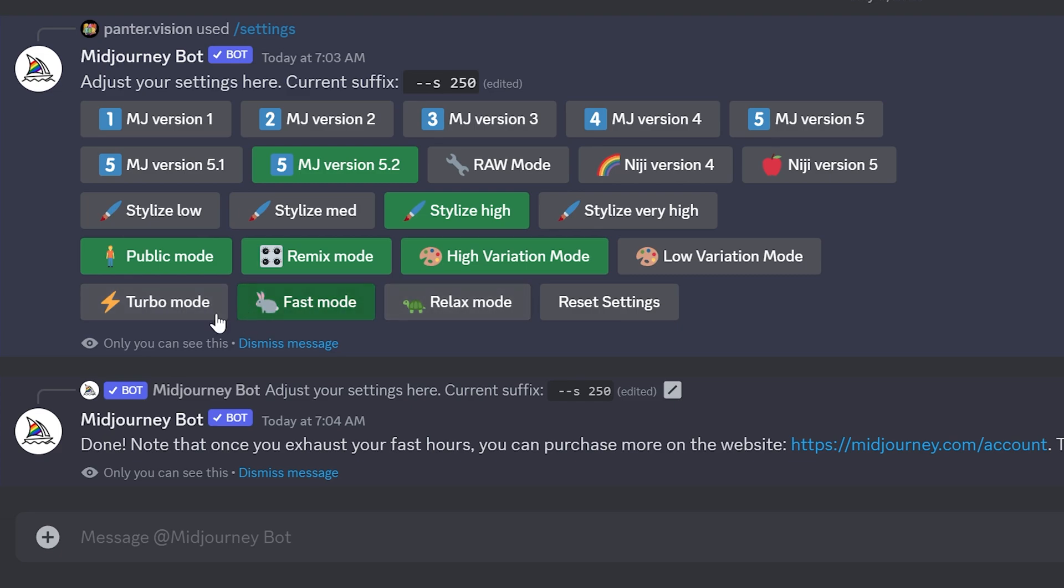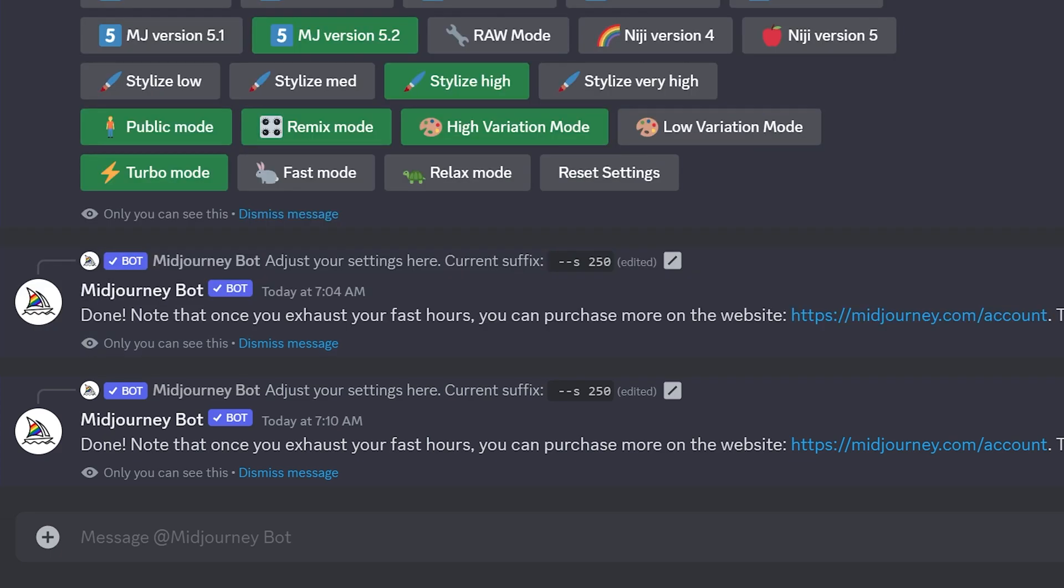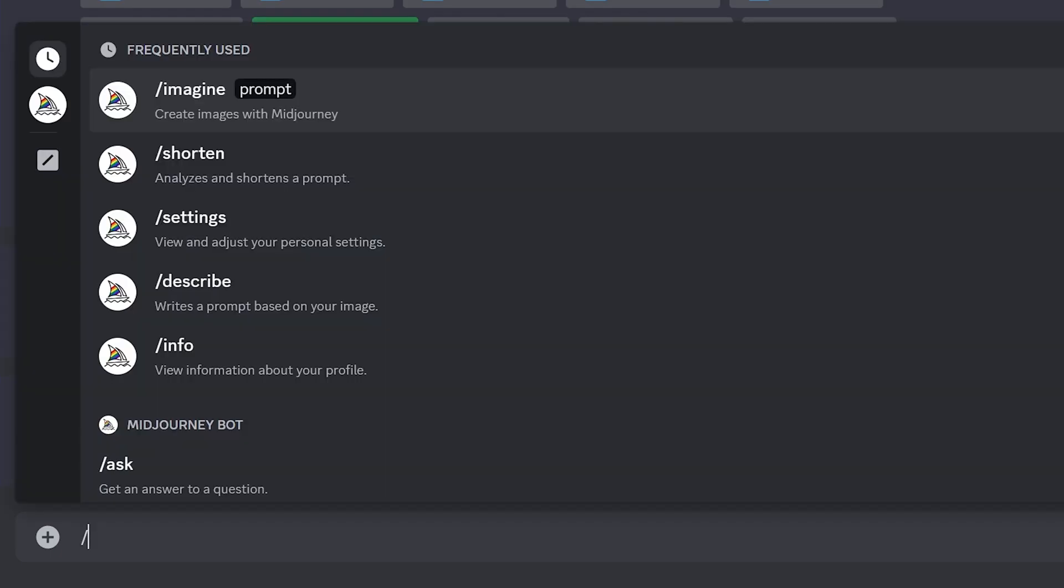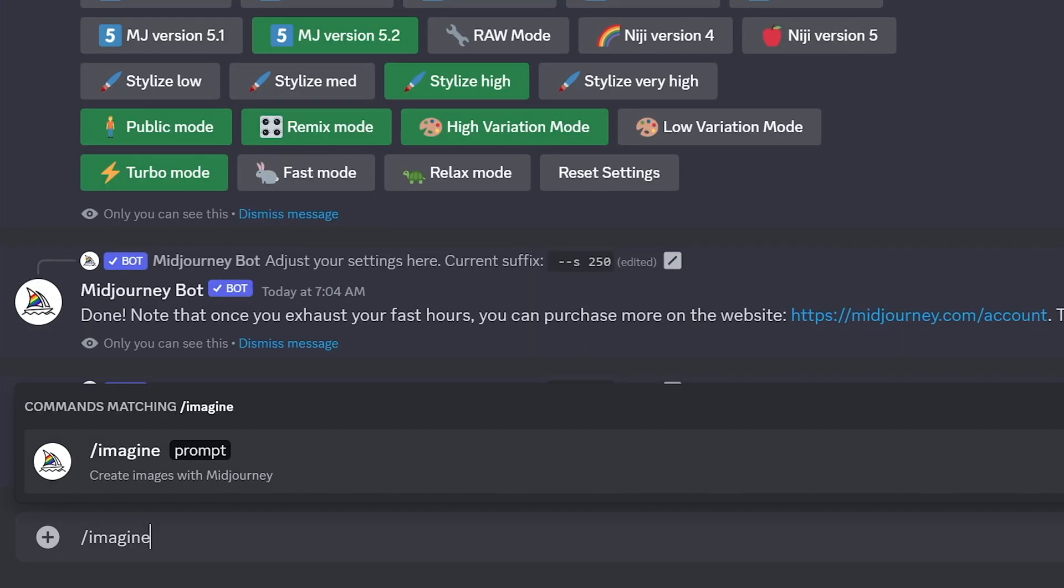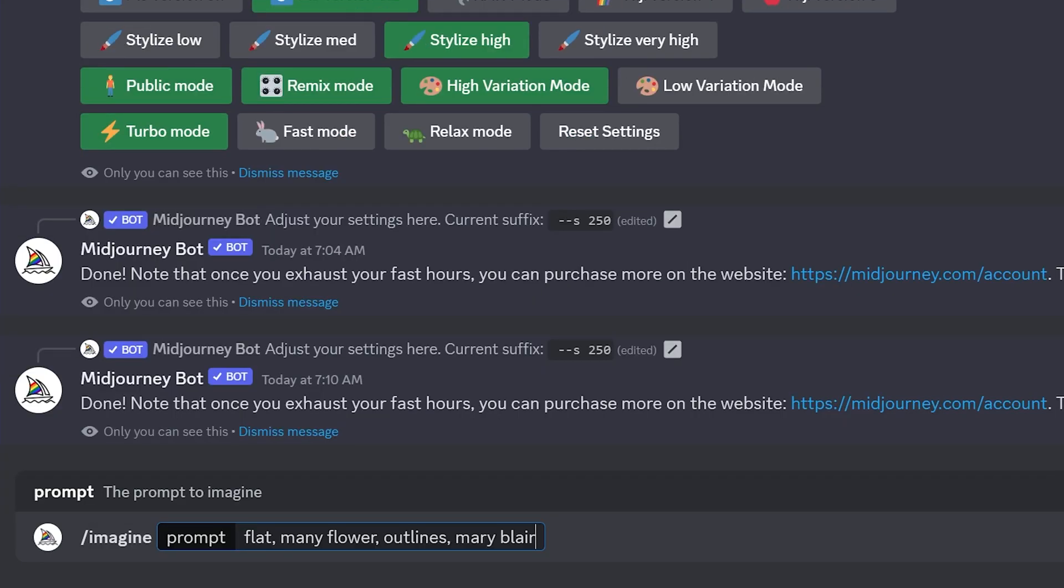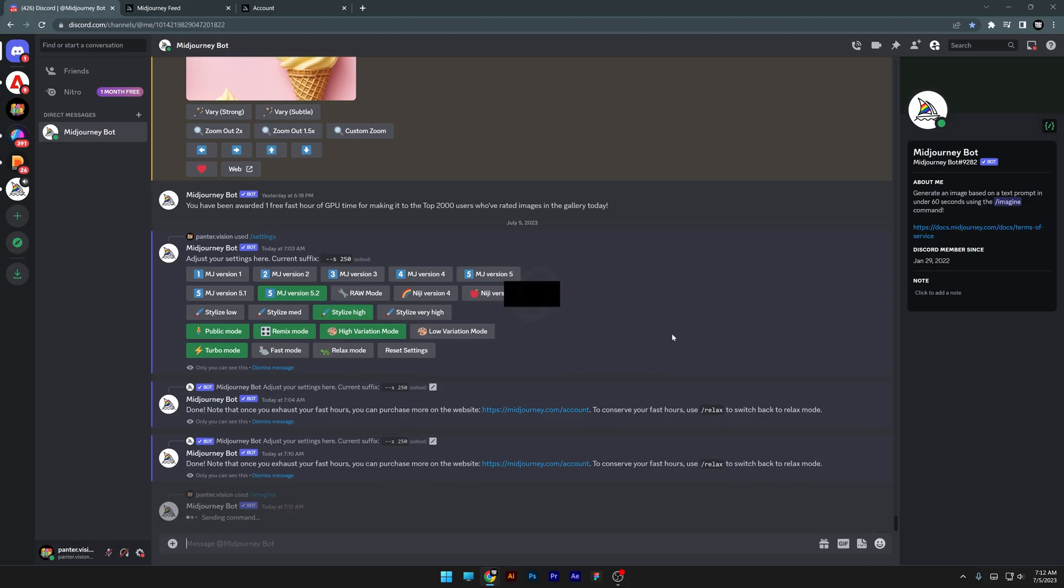We're going to time each one. So I'm going to first put it on Turbo Mode, then type in /imagine and press enter. I'm going to copy-paste some prompts. Let's see what happens on Turbo Mode.